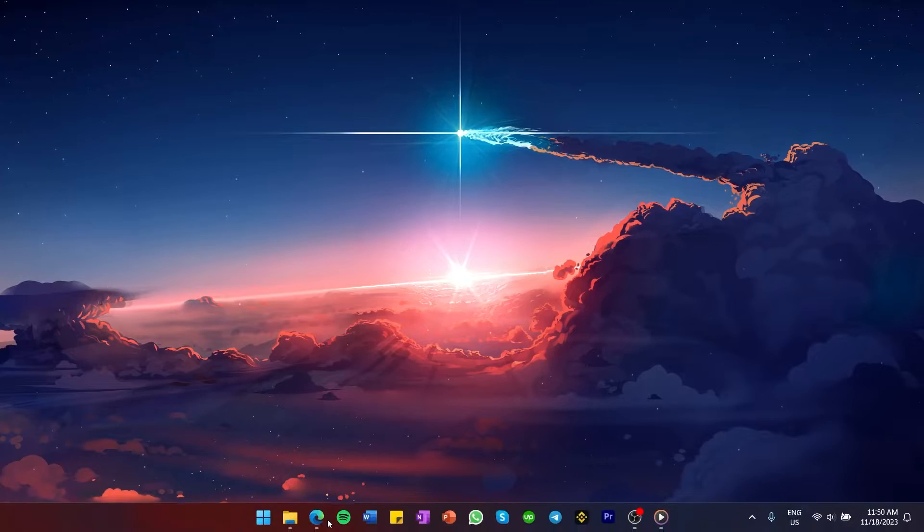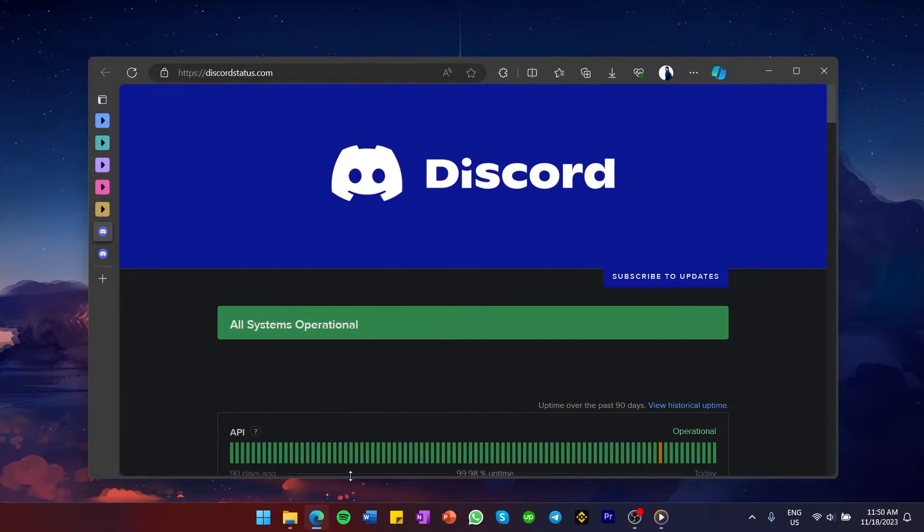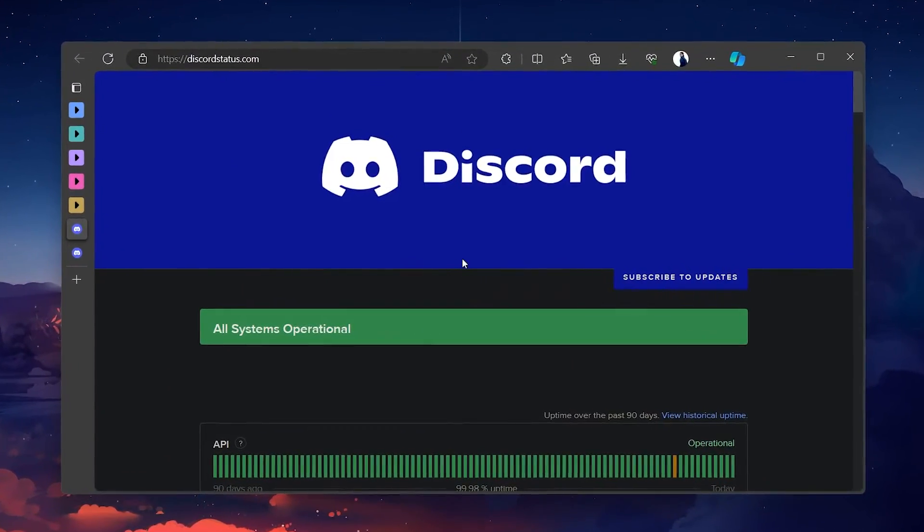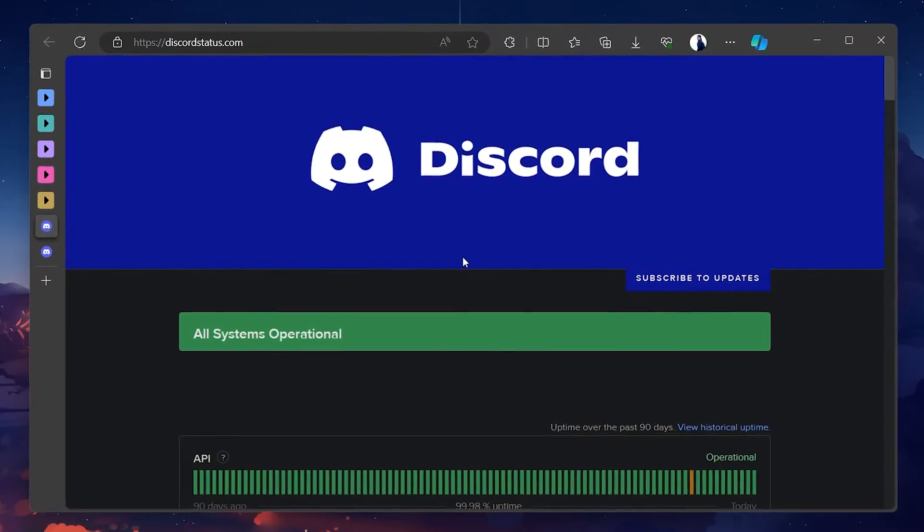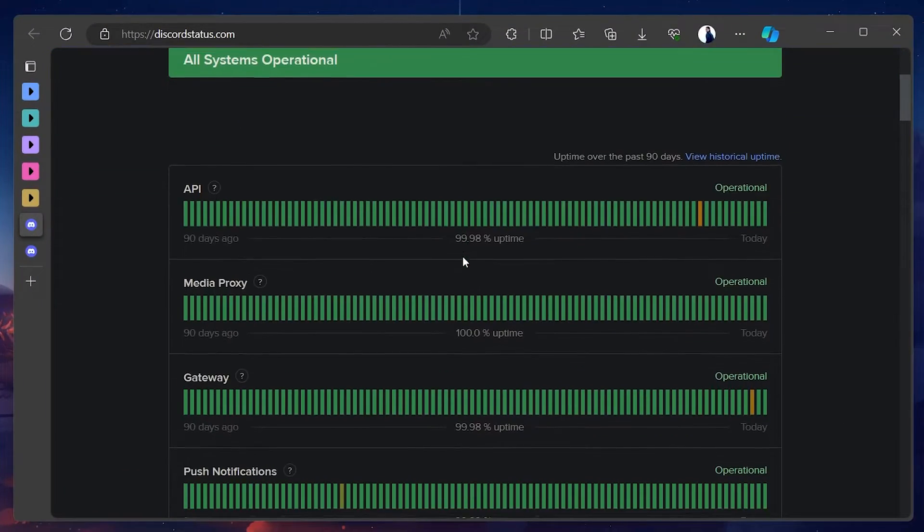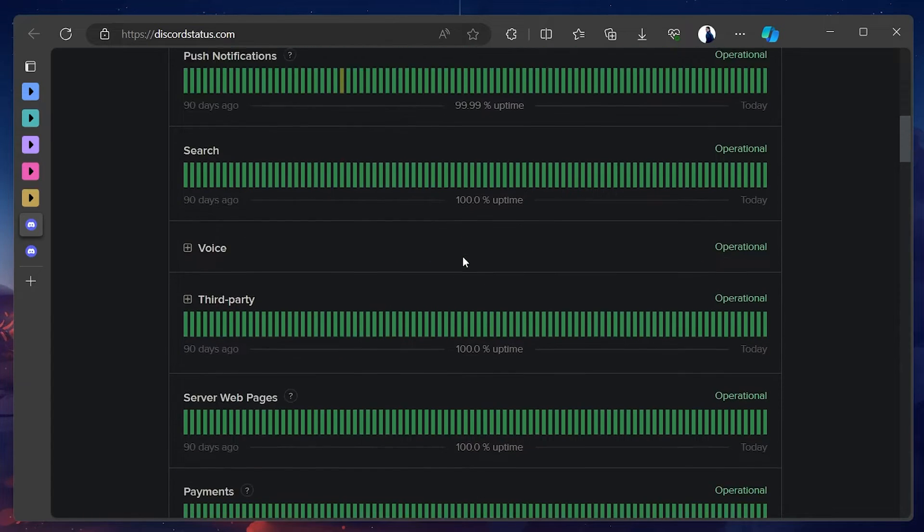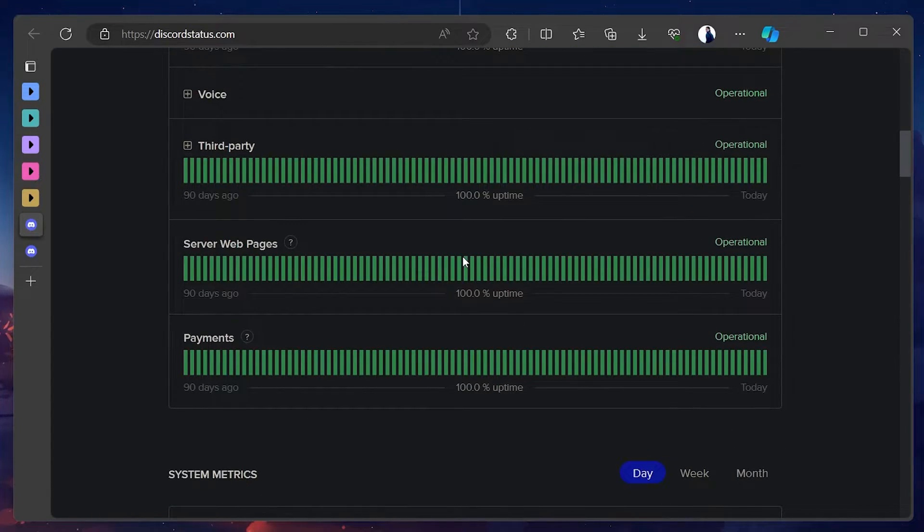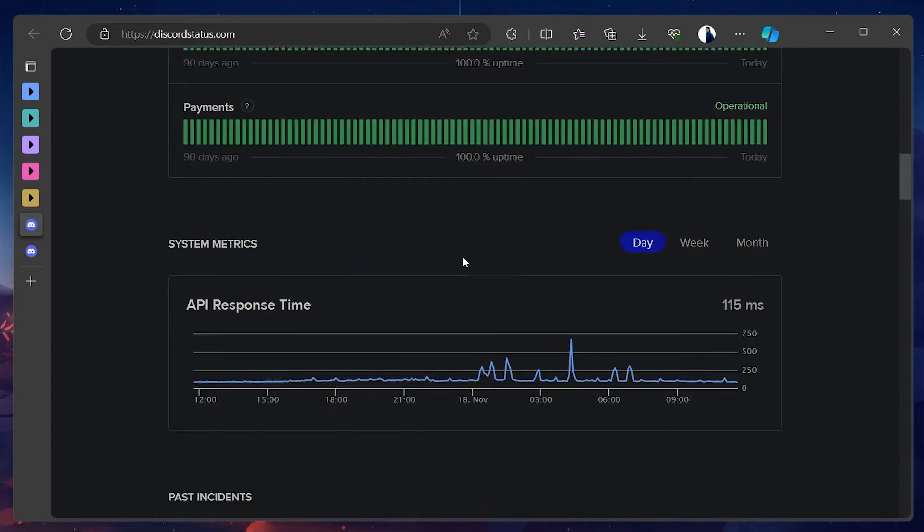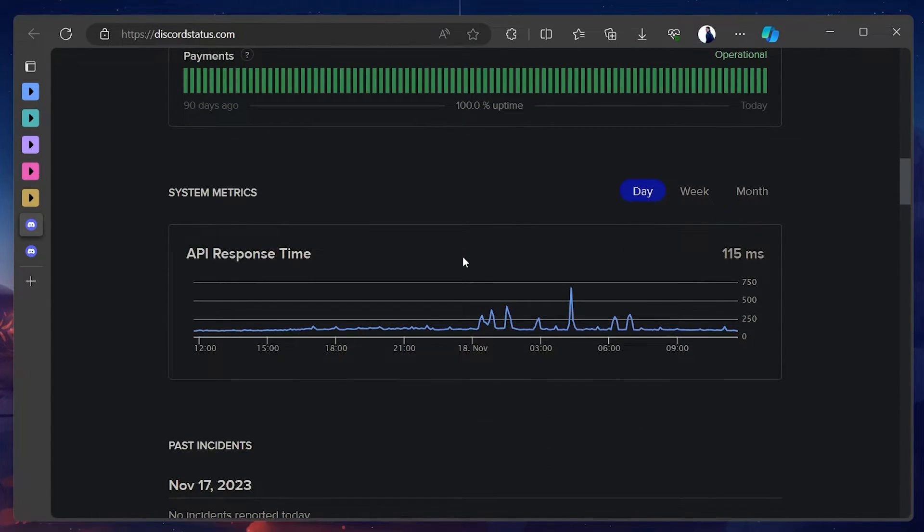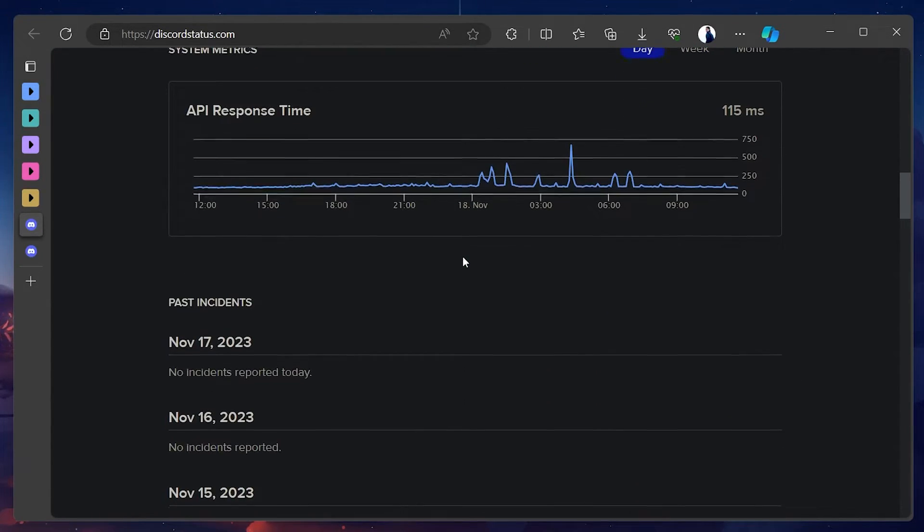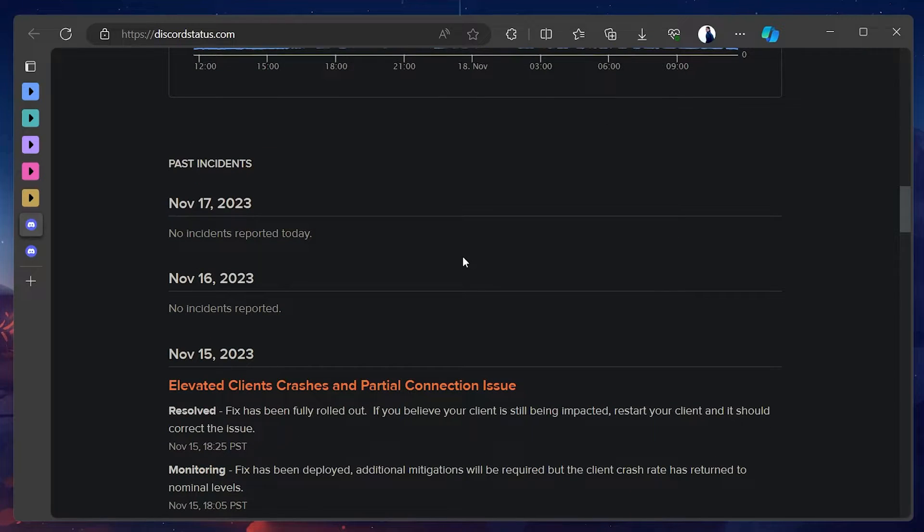Visit discordstatus.com using your browser of choice. And from here, you can verify if the Discord servers are running properly. Scroll down to see if any past incidents are causing server-related login problems.